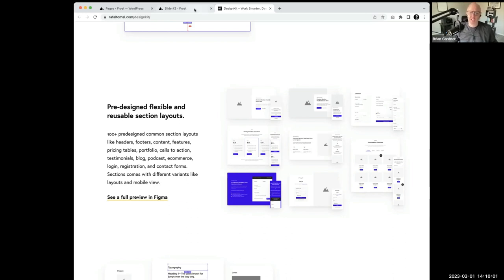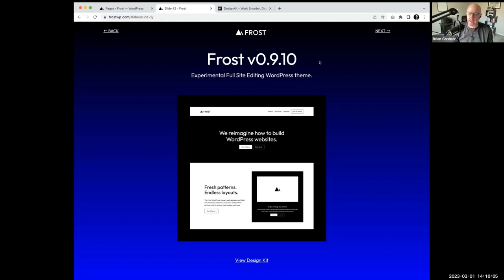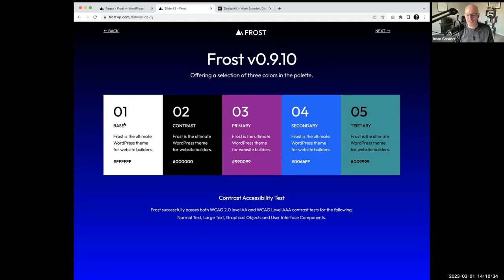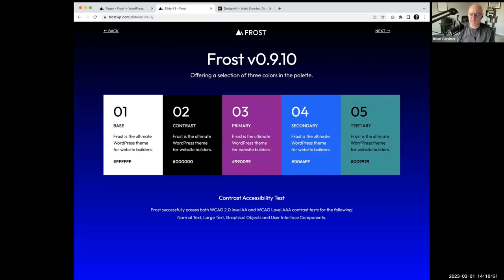That was how Frost got started. Version 0.9.10 is the current stable version of Frost. It is very black and white, very non-opinionated with design — kind of on purpose, serving as a foundation or framework. The current version has five colors registered in the theme palette: black and white for contrast, plus primary, secondary, and tertiary. All of these pass accessibility. The teal requires black for that to pass testing. Nick Diego helped significantly over the last year and a half with the development of Frost.